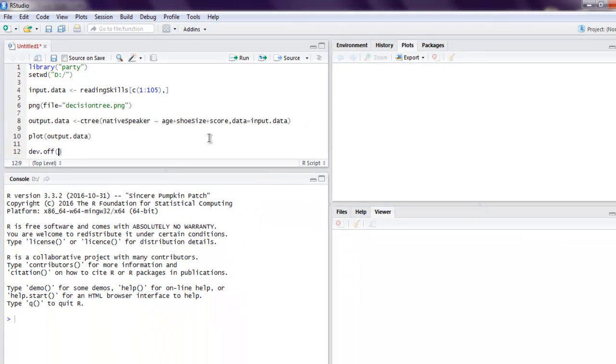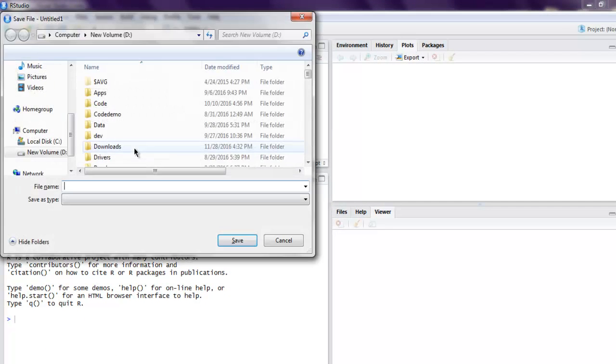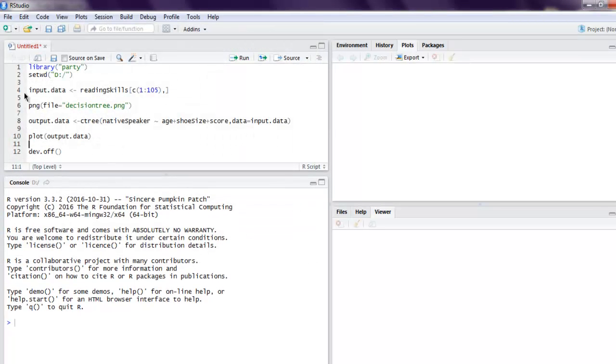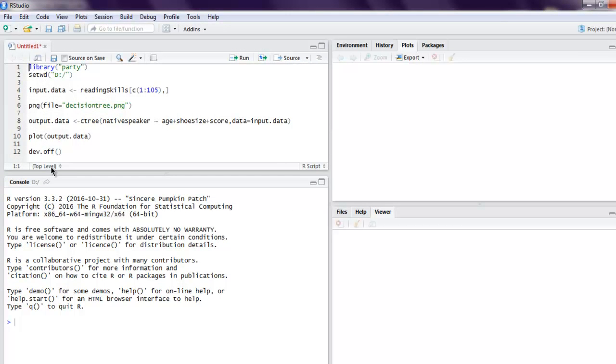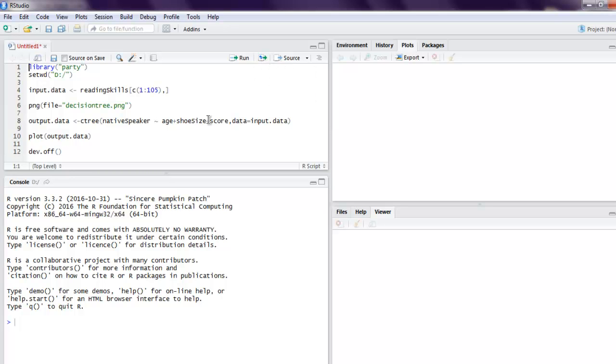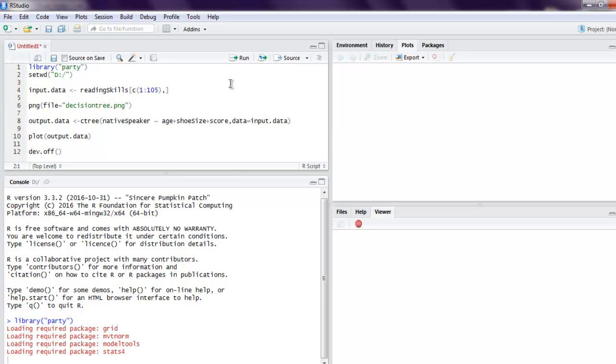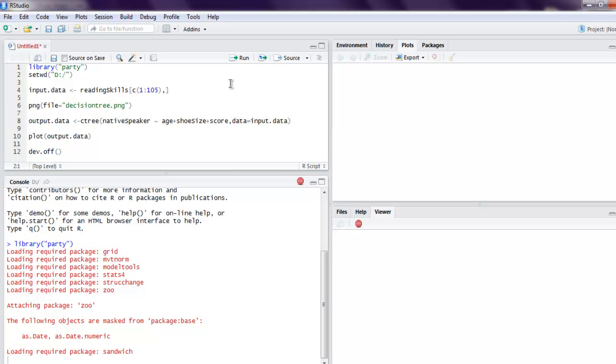That completes our program. You can either save this or just execute the line from top to bottom in one go, or execute one line at a time. I'm going to execute one line at a time. We're going to see that our package is being loaded.